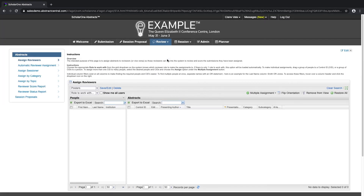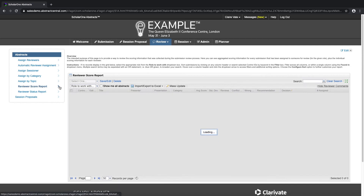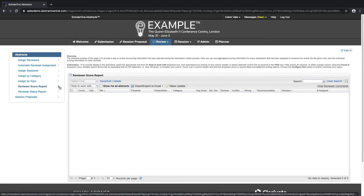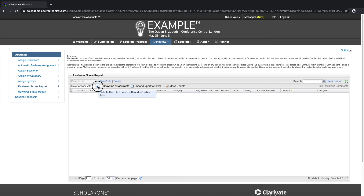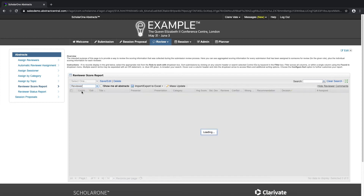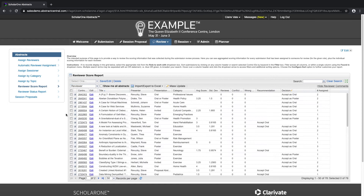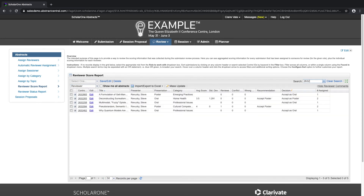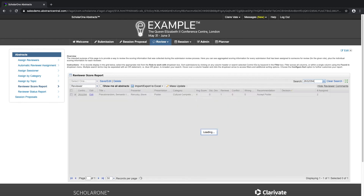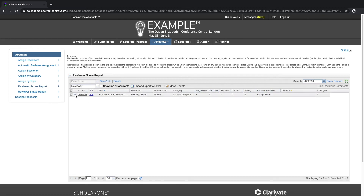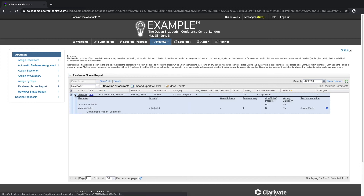The final decision on whether an abstract is accepted or rejected can either be made by the reviewer admin or a chair role, depending on how your site is configured. We will go into the reviewer score report, select the role to work with, and find our abstract which was just scored. We can expand the abstract to view the scores given by the particular reviewer and look at the overall score.